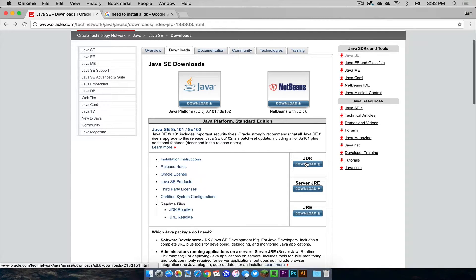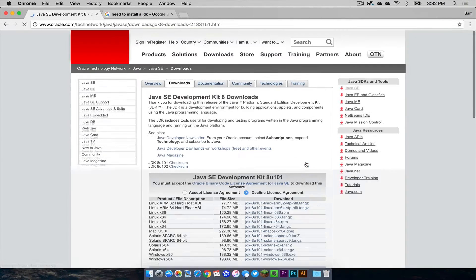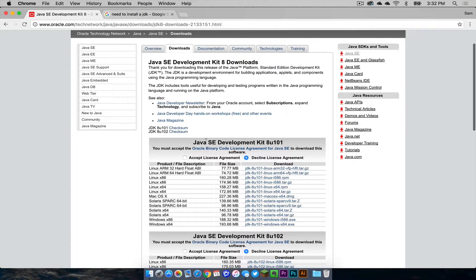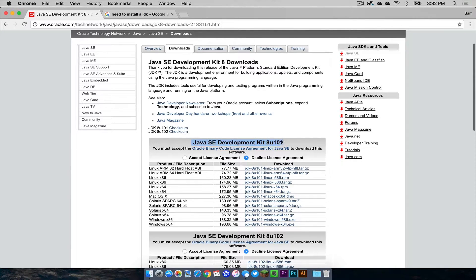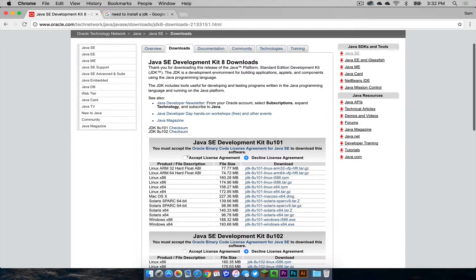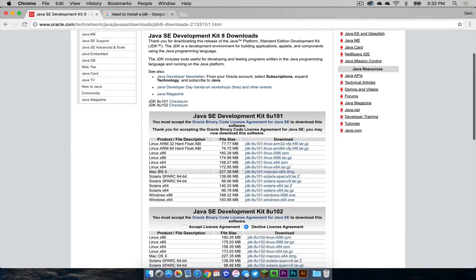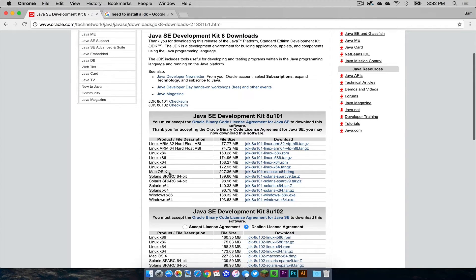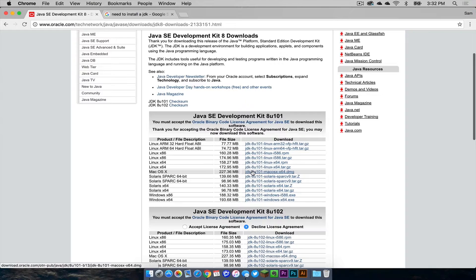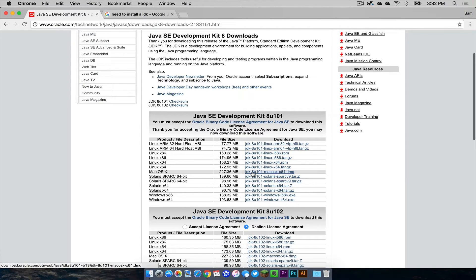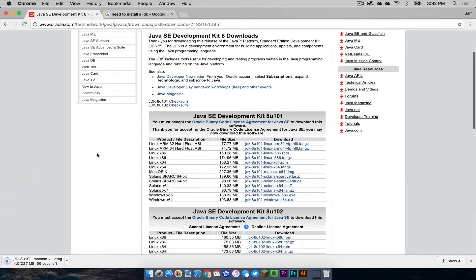So we are going to click download. It will take you to a page that looks something like this and you usually want to install the one that is at the top. This is the recommended one. So click accept license agreement and then head under to where it says Mac OS X and then click this right here. It should be a DMG file. Make sure that you are on Mac OS X and click that and it will download as a DMG file.